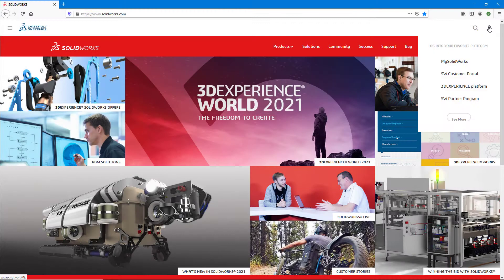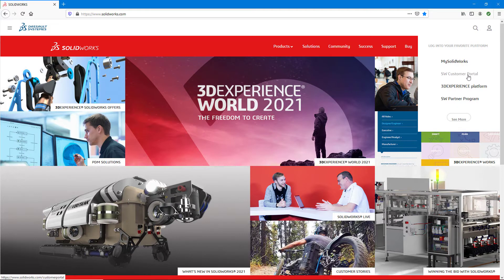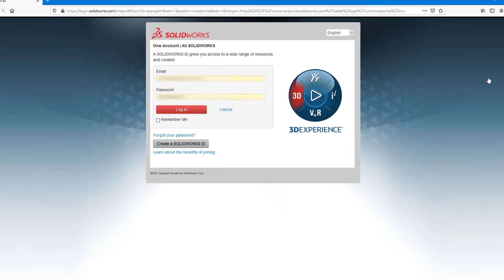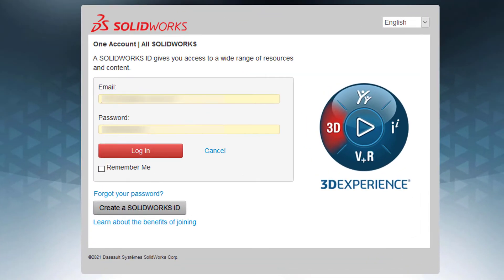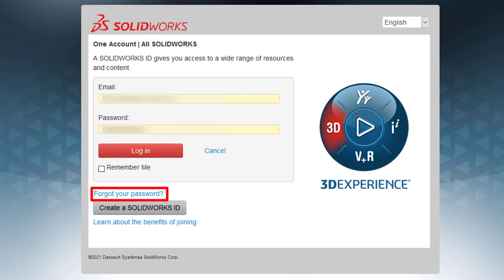Most users can reset their password by just going straight to the customer portal login page and clicking the Forgot My Password link, but if you are watching this video, chances are that this didn't work for you, and we need to clear background data to reset your password. I do recommend that you go through all the steps covered in this video just to ensure that you cover your basis in resetting your password.